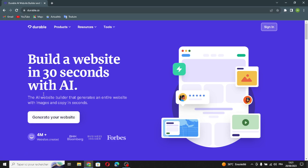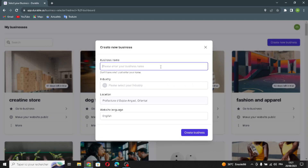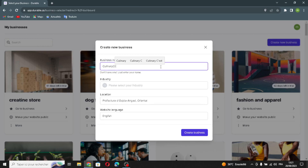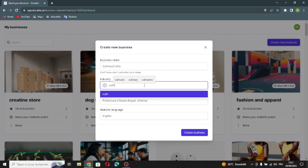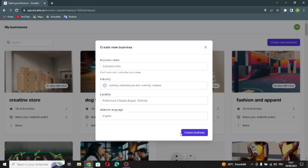You can build this website in just 30 seconds with this AI. First, let's sign in, then create a new business and enter your business name — type any business name you want. Now select your industry, enter your location, choose your website language, and click 'Create Business.' Wait a few seconds to generate the website.